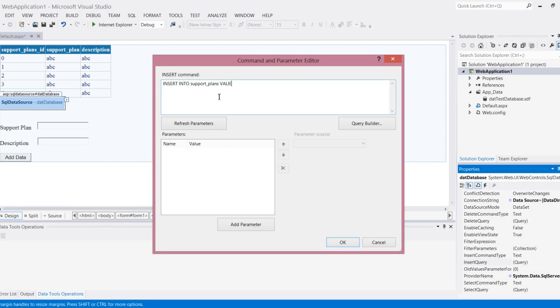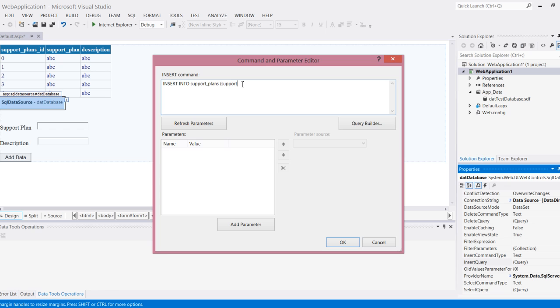Support plans, open parentheses, and the data that I want to input: support plan comma and description. These two have to match the name of my columns. Then I do values and these will be the parameters. I set these as parameters by putting an ampersand, so it'll be support plan, and I name them the same just so it's easy for me to recognize, and description.